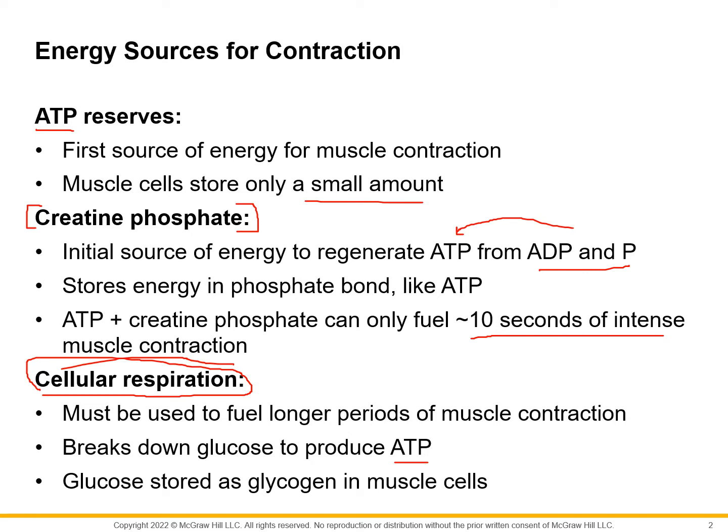We keep creatine phosphate in reserve for burst energy. Say you hear something and run out of the room to check — that's not normal, that's burst energy. About 10 to 15 seconds of that, and our body has creatine phosphate for doing it.